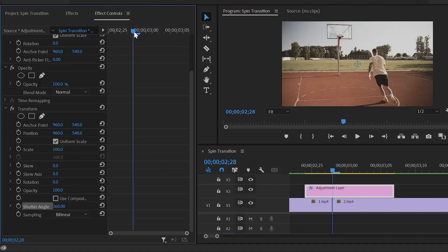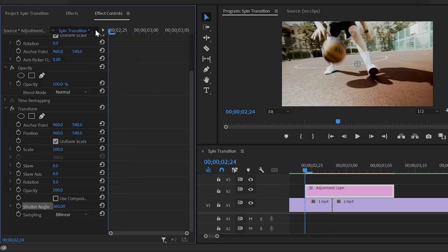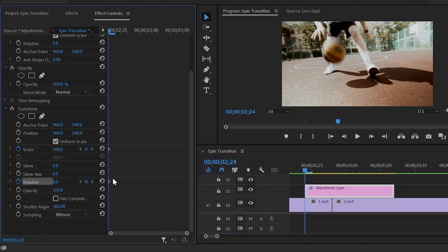Next, move the playhead to the beginning of the adjustment layer. After that, we have to click on the stopwatch icon for the scale and the rotation to enable the keyframe.